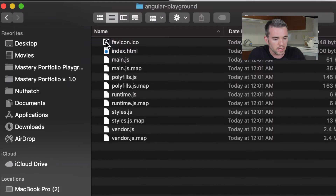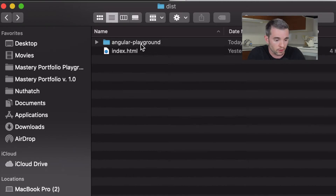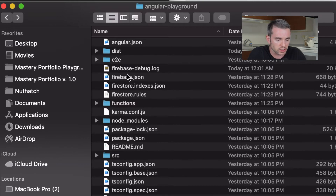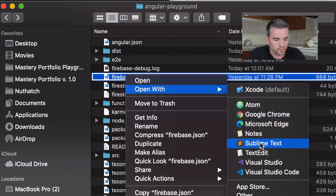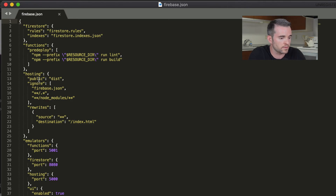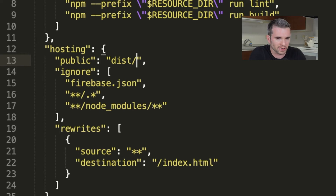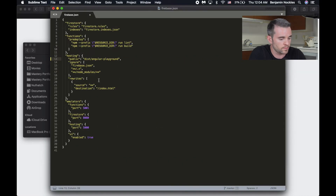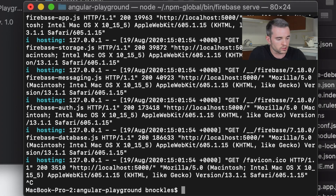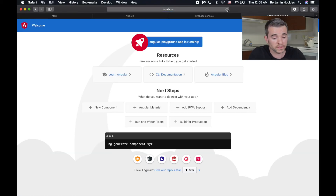Inside of my dist folder I've got index.html, and then Angular Playground — this is where all my files were built into. So instead of being placed into dist, they were put into a subdirectory. If you need to make changes later, you can find them inside firebase.json in your project directory. Let's open firebase.json and under hosting, where it says the public folder, I'm going to add that subdirectory so I don't have to move files after ng build. So Angular Playground is where they're being put — we'll save that, do firebase serve again, and there we go. This is our Angular site.